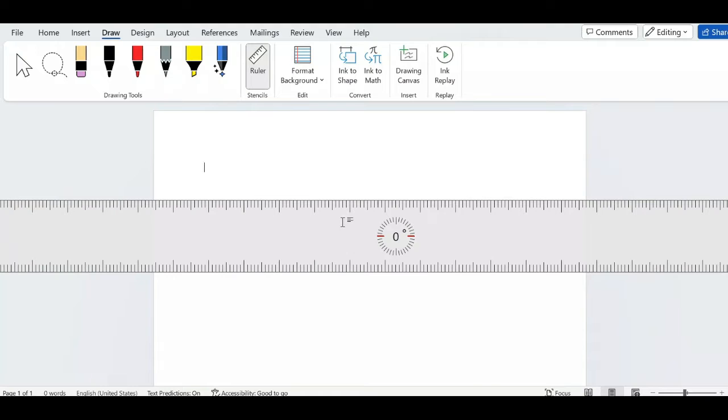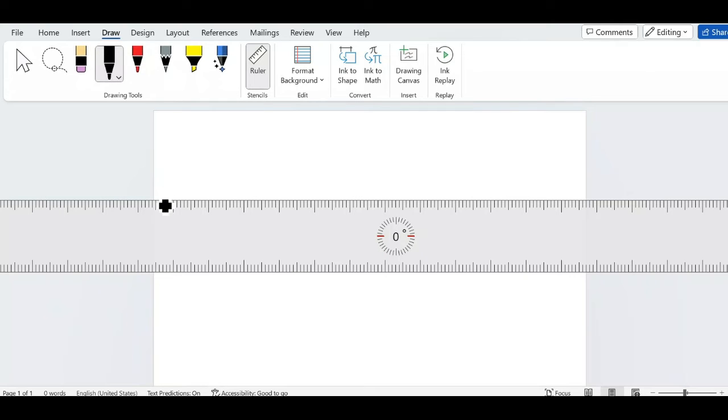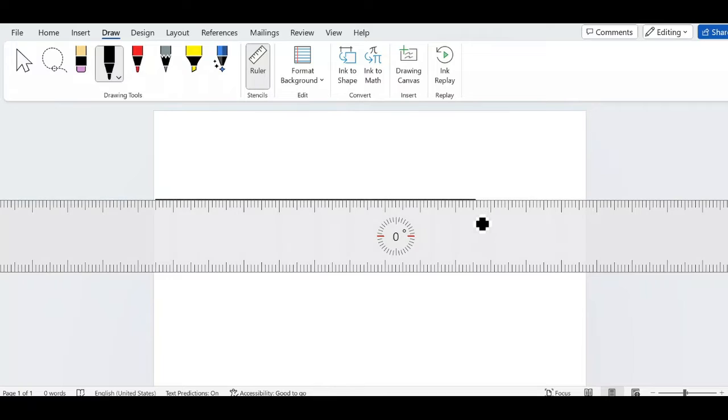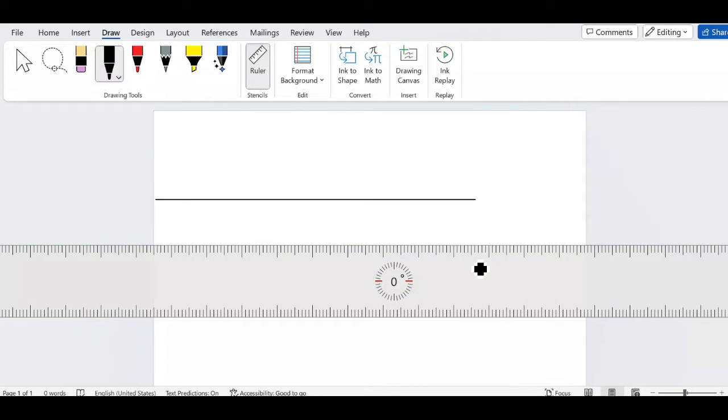Which means I can now be able to draw any kind of line that I want. Let me come to zero degrees and draw the line. You can see now this is the straight horizontal line that I have drawn by locating my ruler to this location.